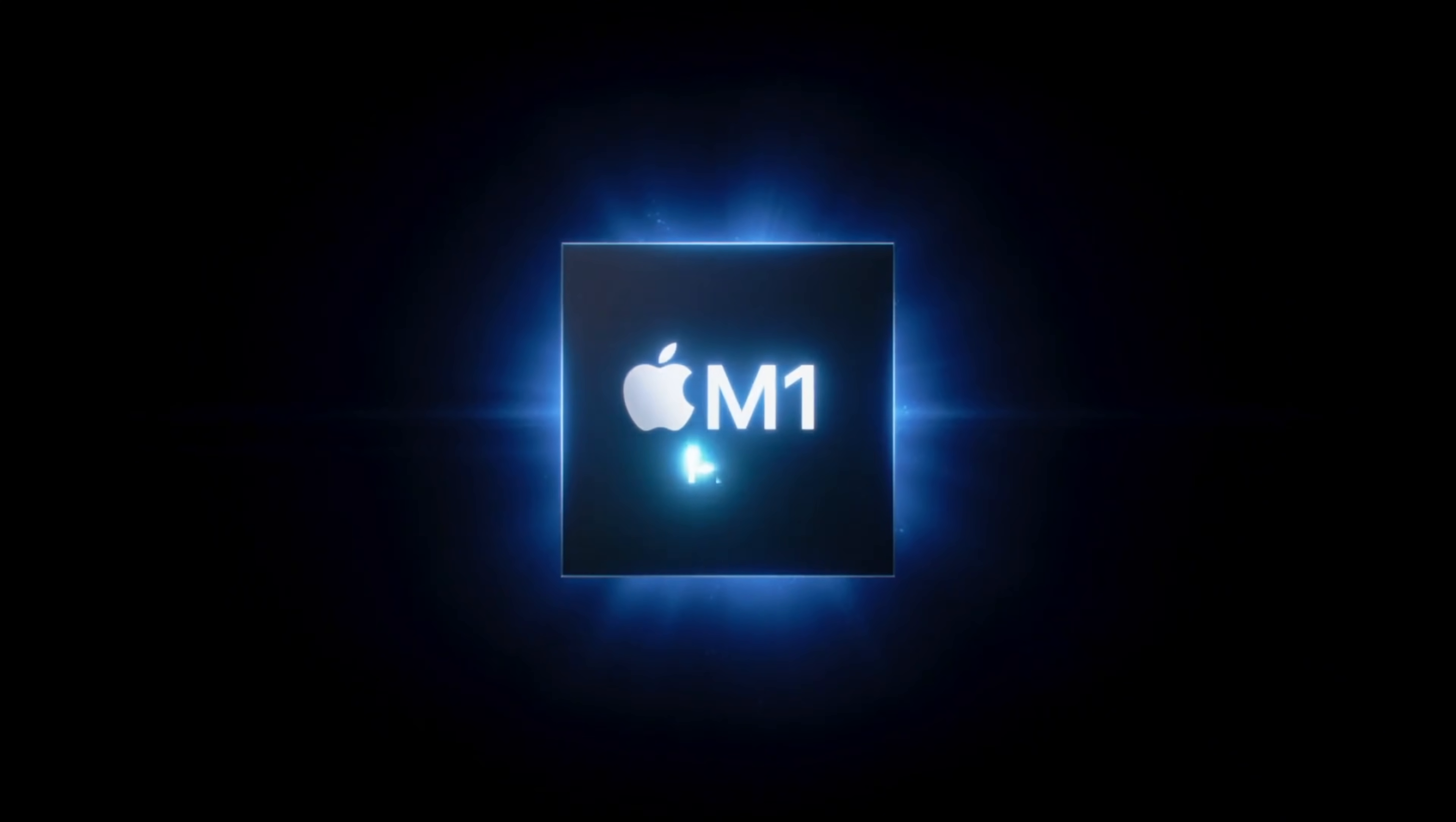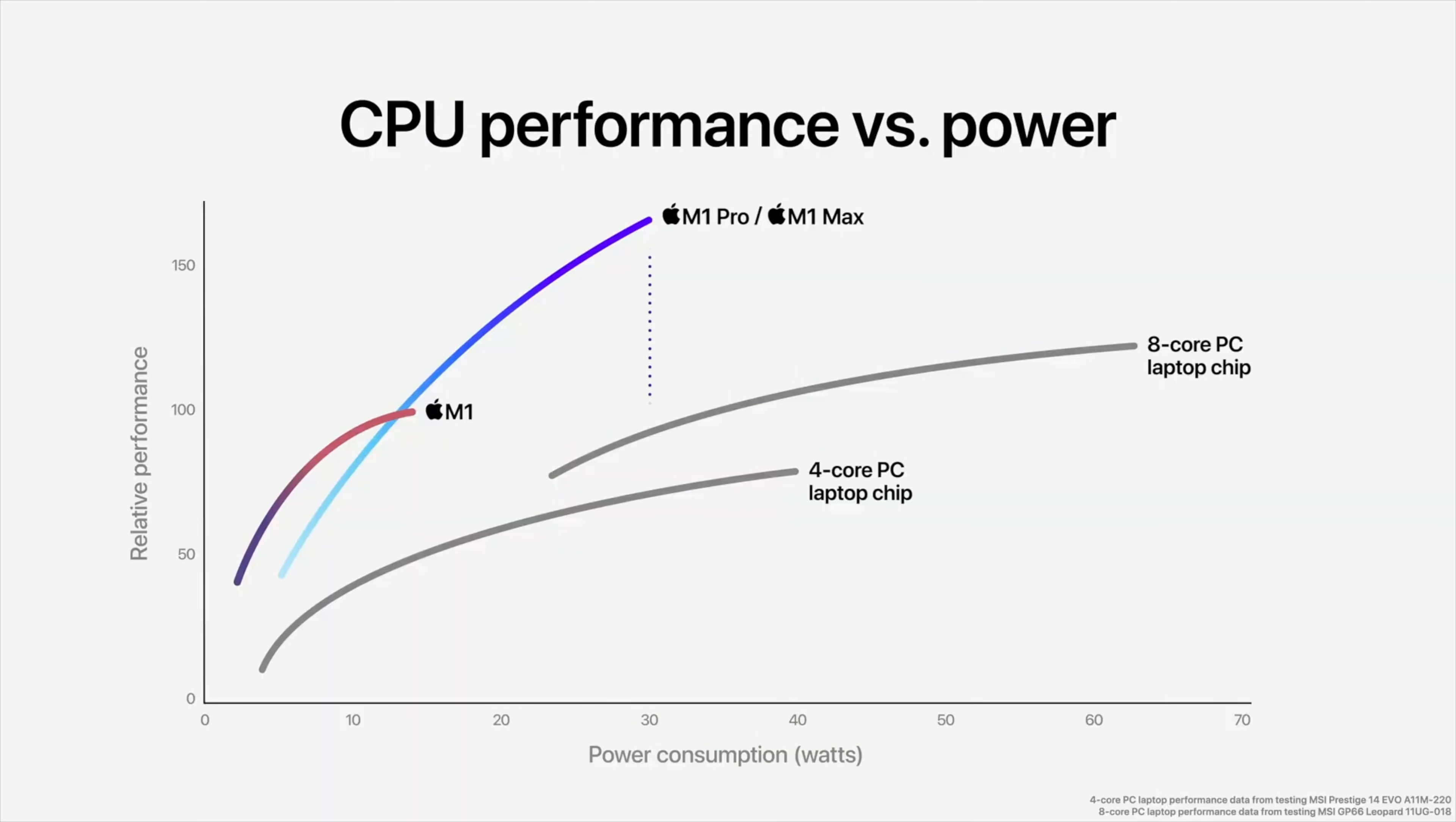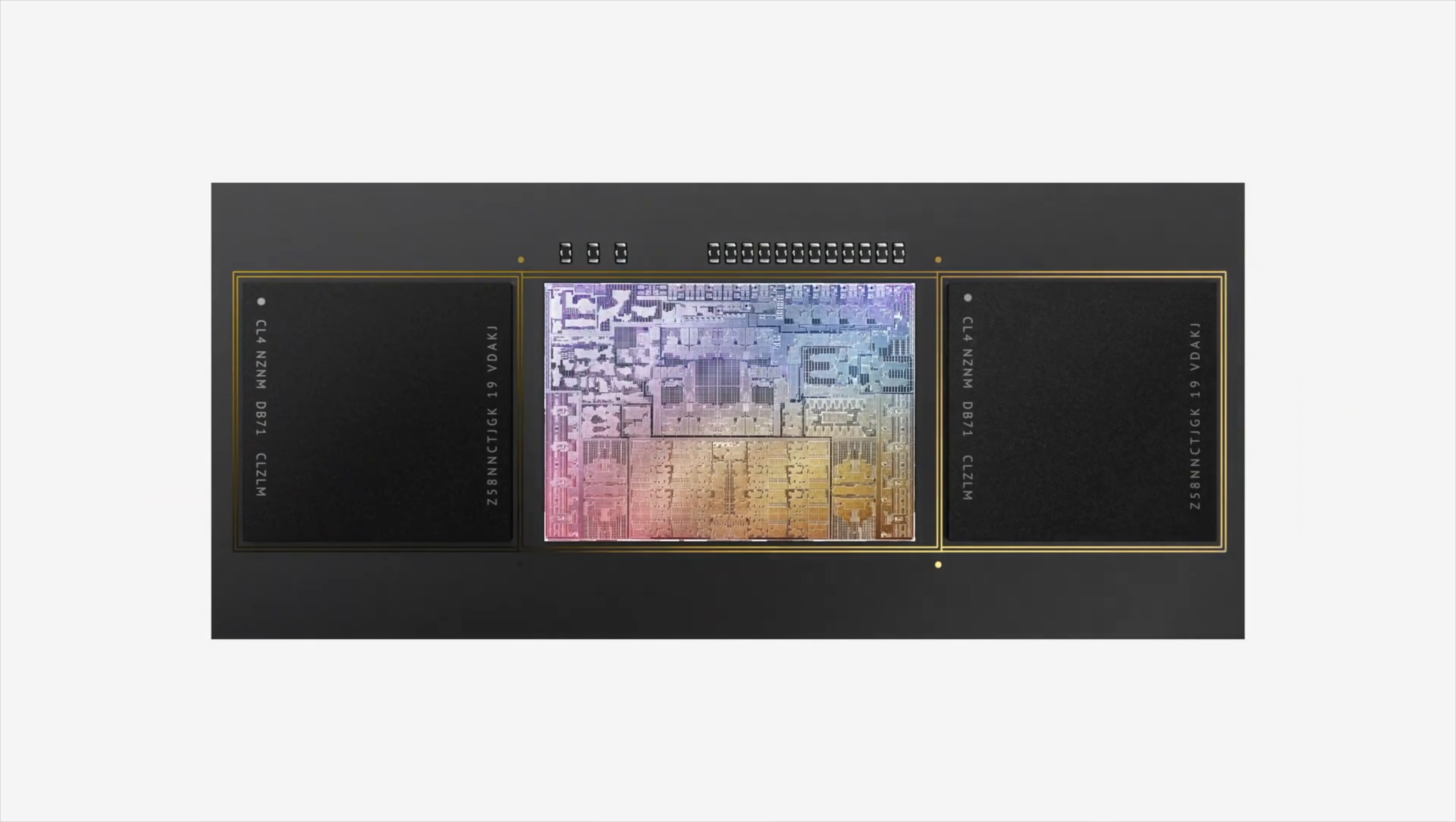Apple just announced the new M1 Pro and M1 Max, and their performance claims at the event are very impressive. How will the new M1 chips compare to the competition from AMD and Intel? Let's get into it.